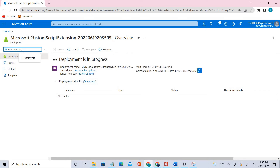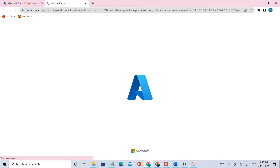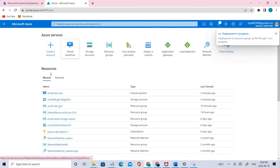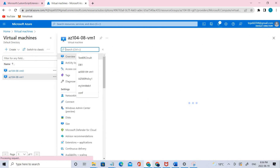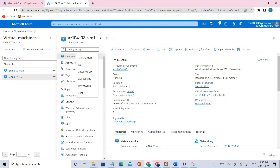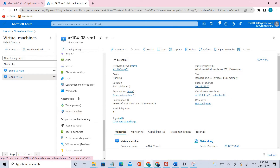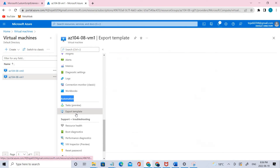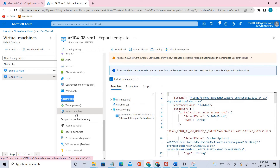That's done. Meanwhile, let's go to virtual machine one and perform the operations. Under Automation, you can see there is an option called Tasks as well as Export Template. Click Export Template and then click Deploy.